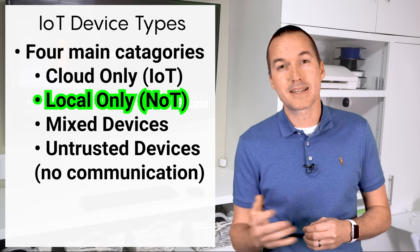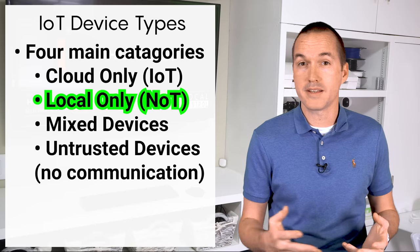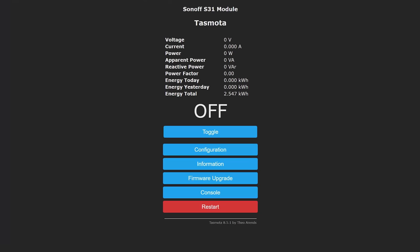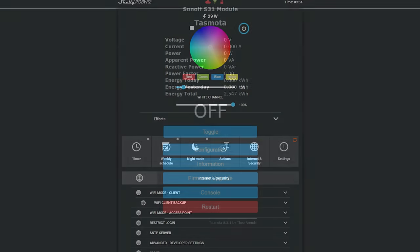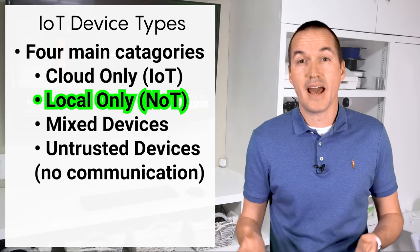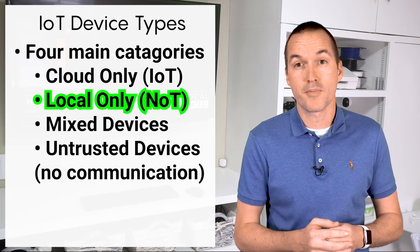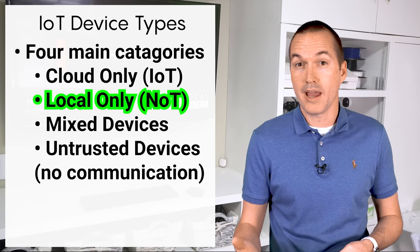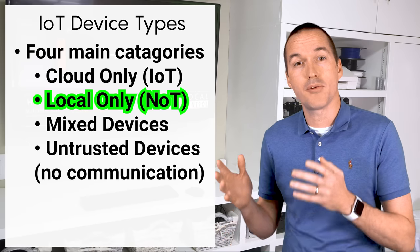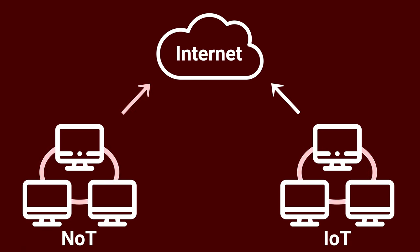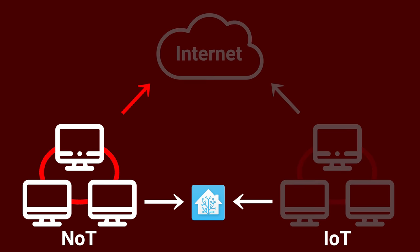And that brings me to my next device class, which is all the locally controlled devices on my network. This includes all the smart switches that I've flashed with custom Tasmota firmware, and my Shelleys which have local control options. These devices don't need any internet access and only need to communicate with my home automation server. I call these things my network of things, or NOT, because they only need to communicate within the local network. If you're not sure whether your device should be on your IoT or your NOT, you can just unplug your internet connection and see if it still works.